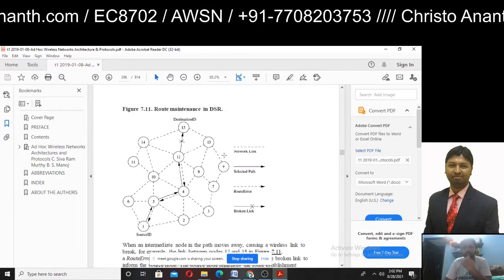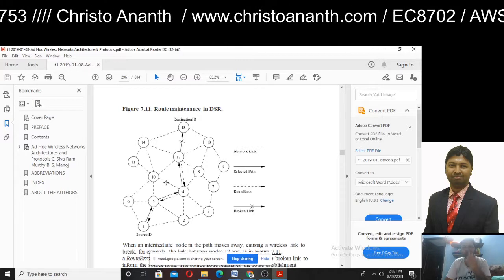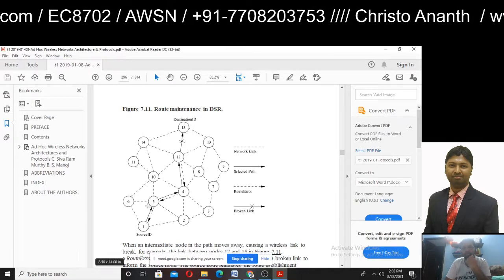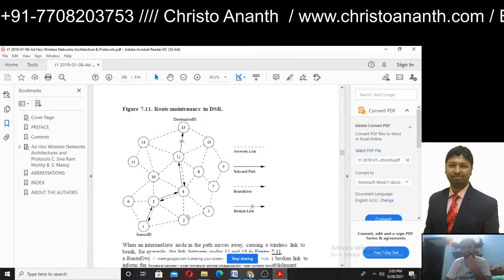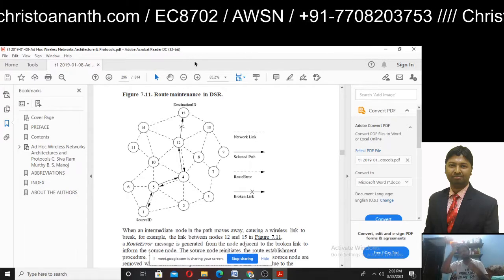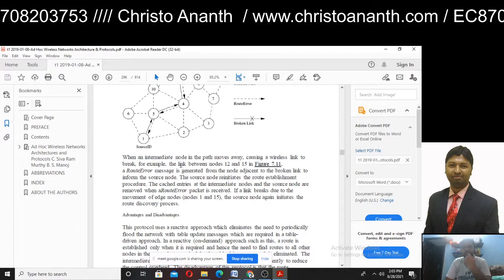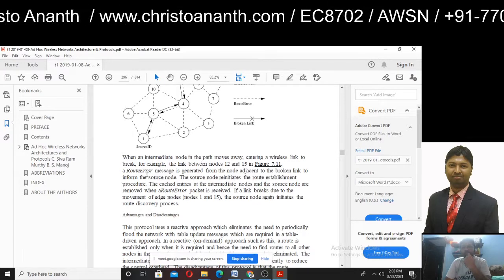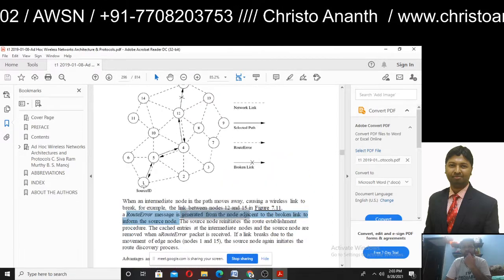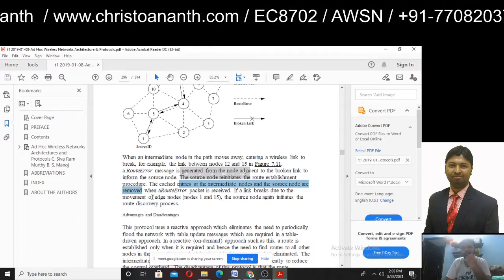The route request packet is propagated until it reaches the destination which initiated the route request. Route maintenance uses the selected path — 1, 5, 4, 12, and 3. When an intermediate node in the path moves away causing a wireless link to break — for example, a link between nodes 12 and 15 — in the case of a path break, a route error message is generated from the node adjacent to the broken link, informing the source node. The source node then re-initiates the route establishment procedure, and cache entries at intermediate and source nodes are removed when the route error packet is received.